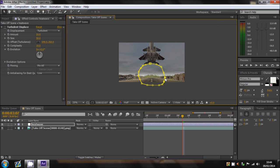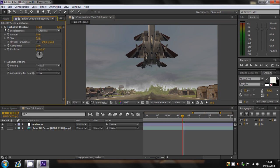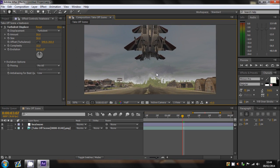The reason we're choosing this area is because that is where the heatwave will be left. And if we turn the Turbulent Displace on we can see that there is a heatwave effect.